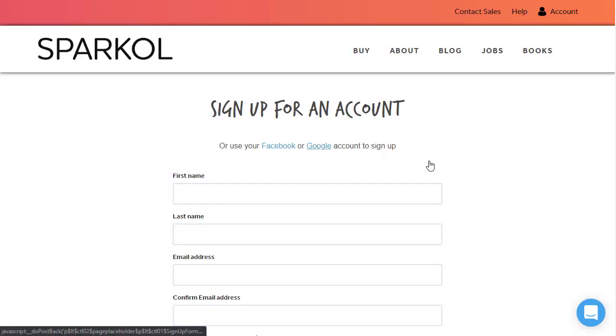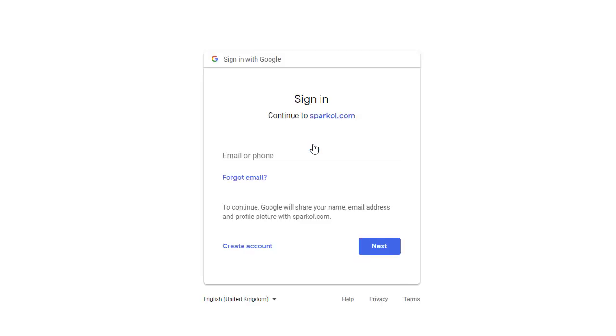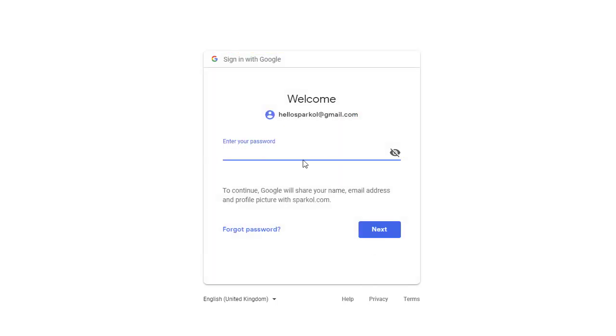The third option is to create an account via Google. First of all, you will select Google from the additional signup options. Now enter your Google email address and click Next. Enter your Google password and click Next.